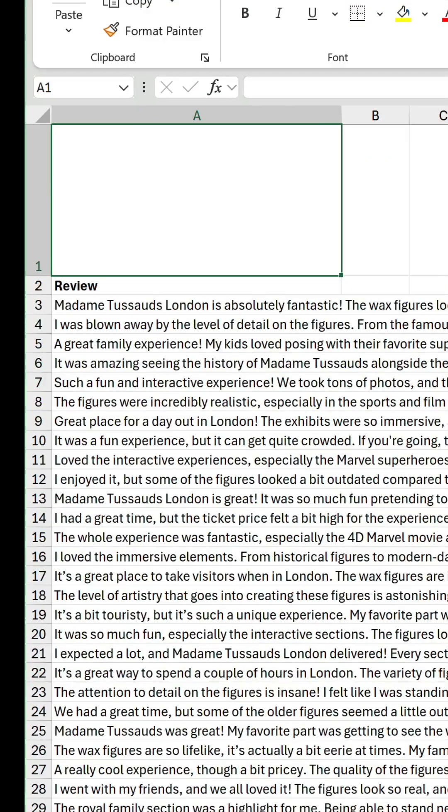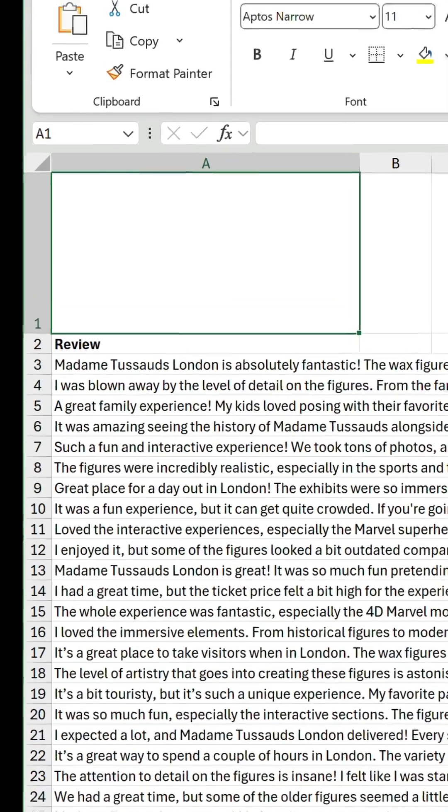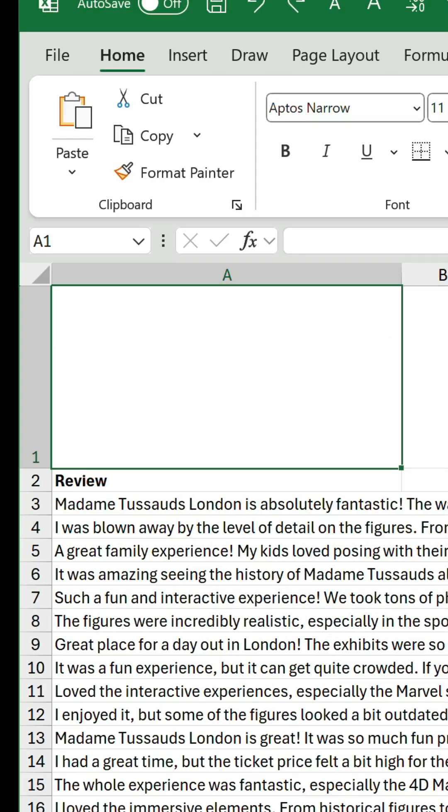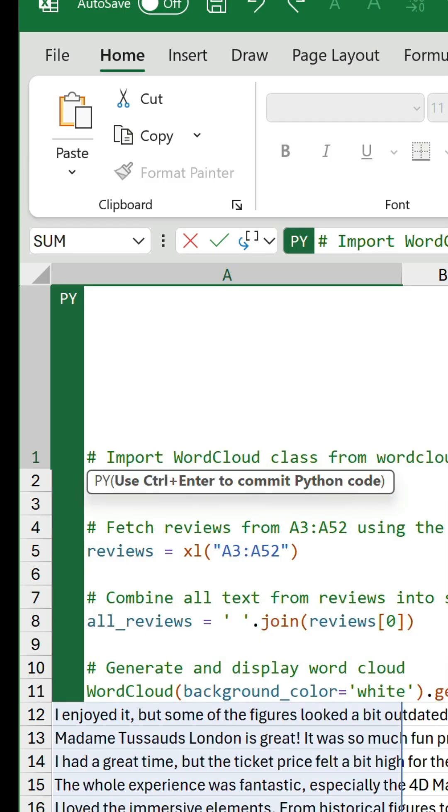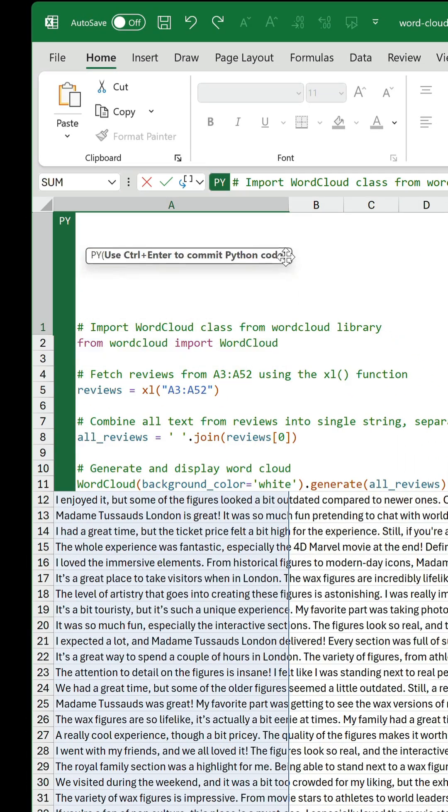I've resized A1 as this is where I want my word cloud to be. So the formula is equals py and open bracket to let me start entering Python code. I'm going to paste the code I made earlier and let's quickly go through it.